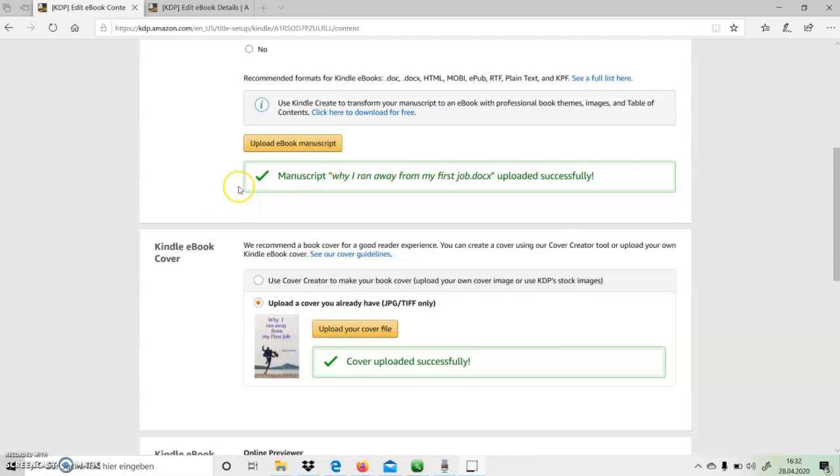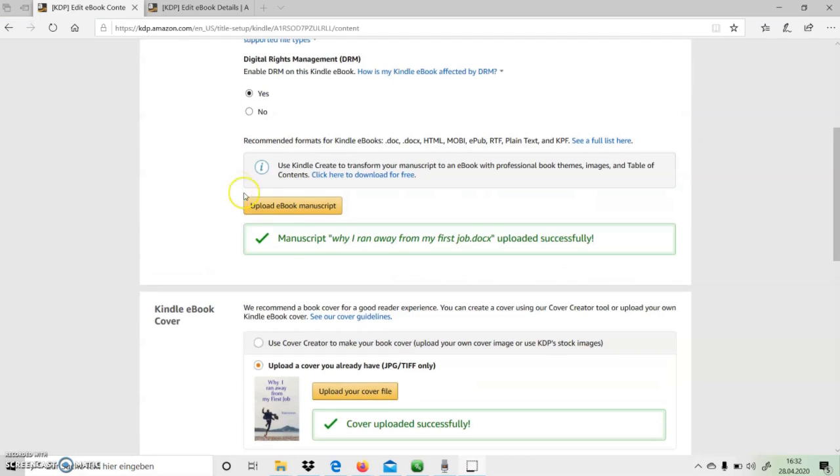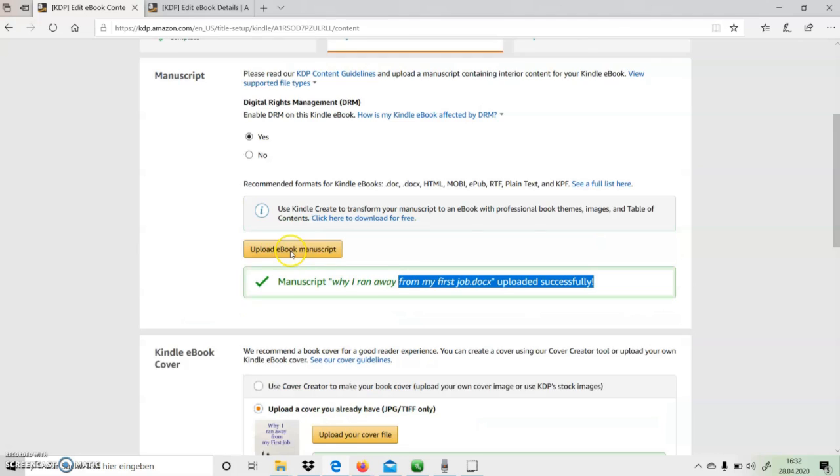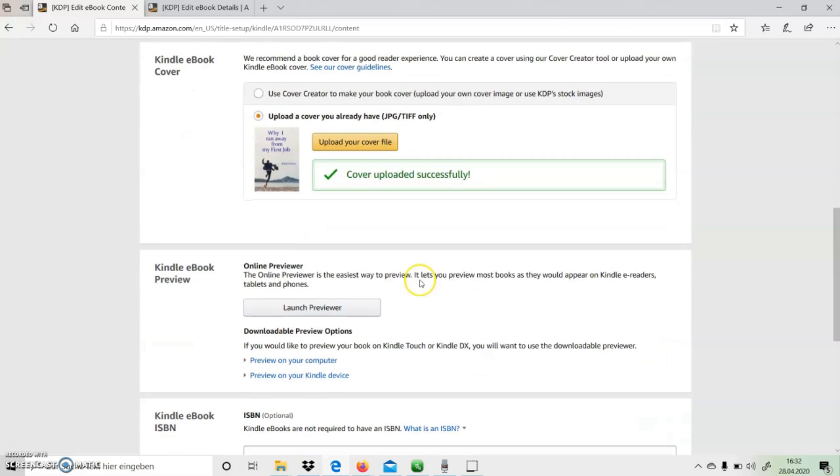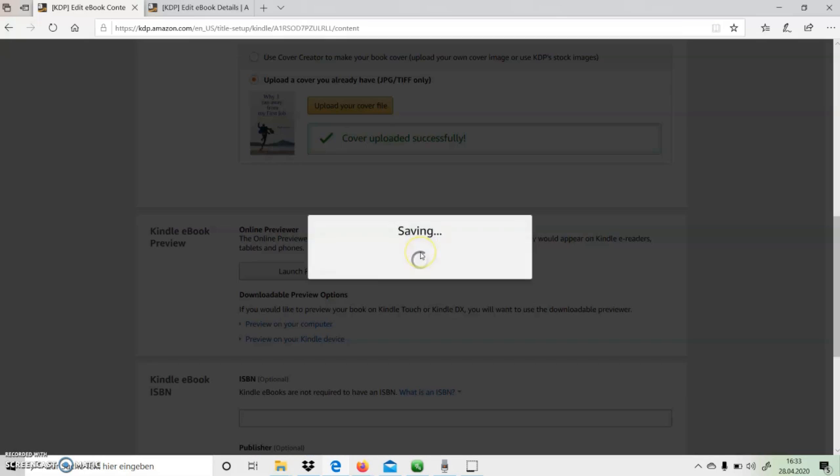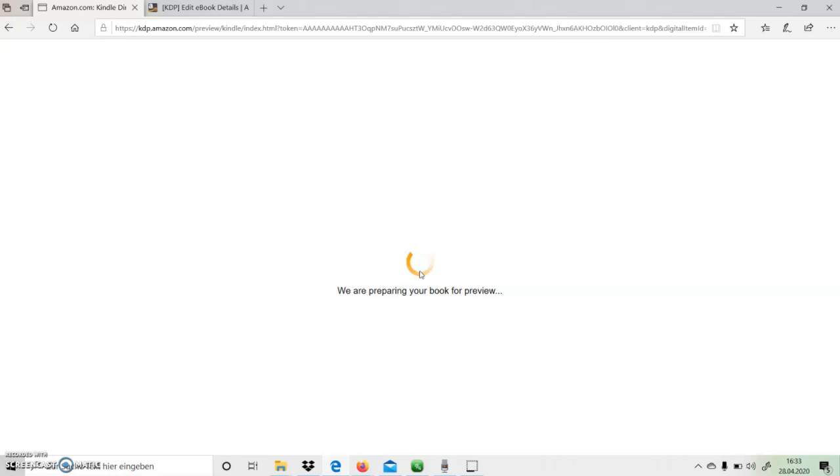After successful processing of script and cover page, we can have a preview of our ebook. For that, we need to click on Launch Preview, and after some time we get a nice preview of our ebook.